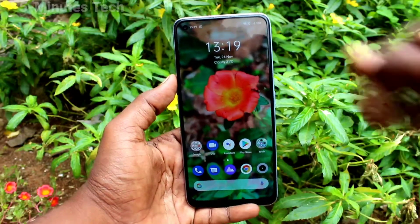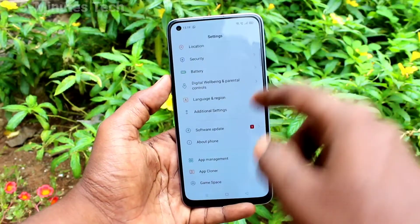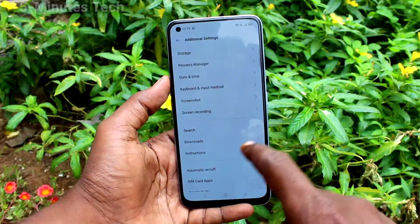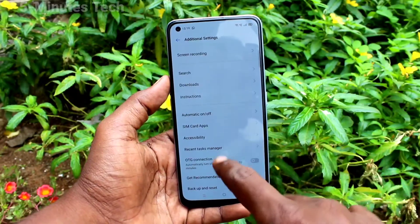First of all, from your phone go to Settings, then click on Additional Settings, and click on Automatic On/Off.